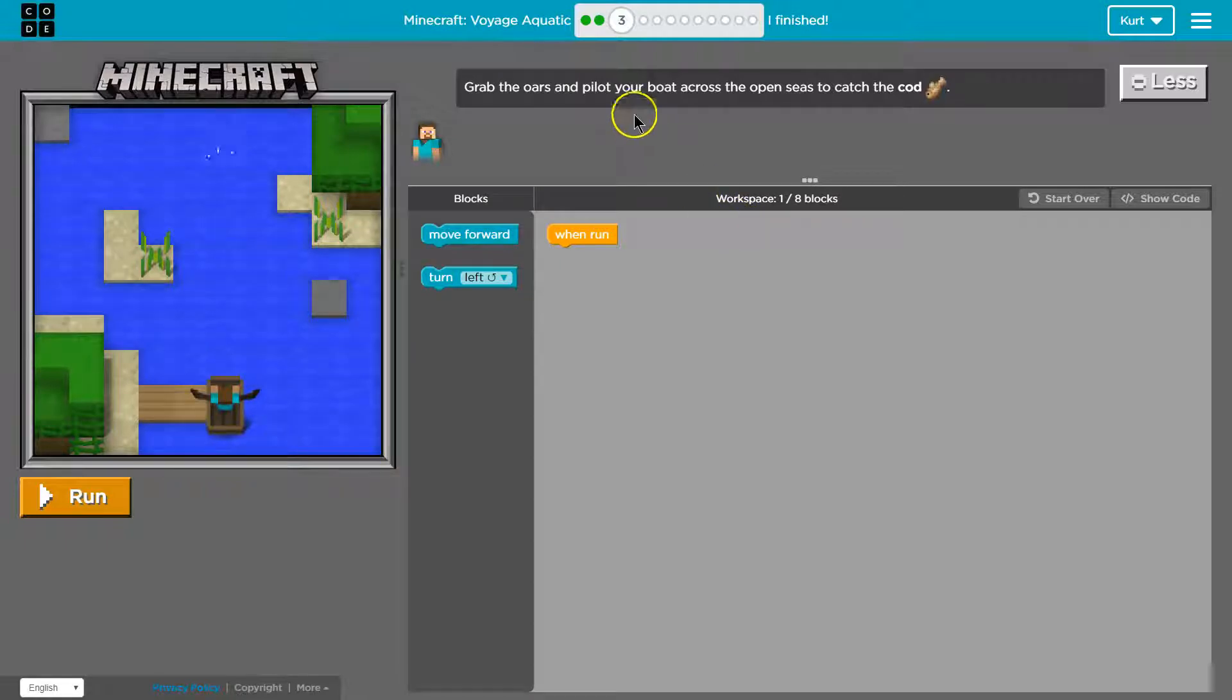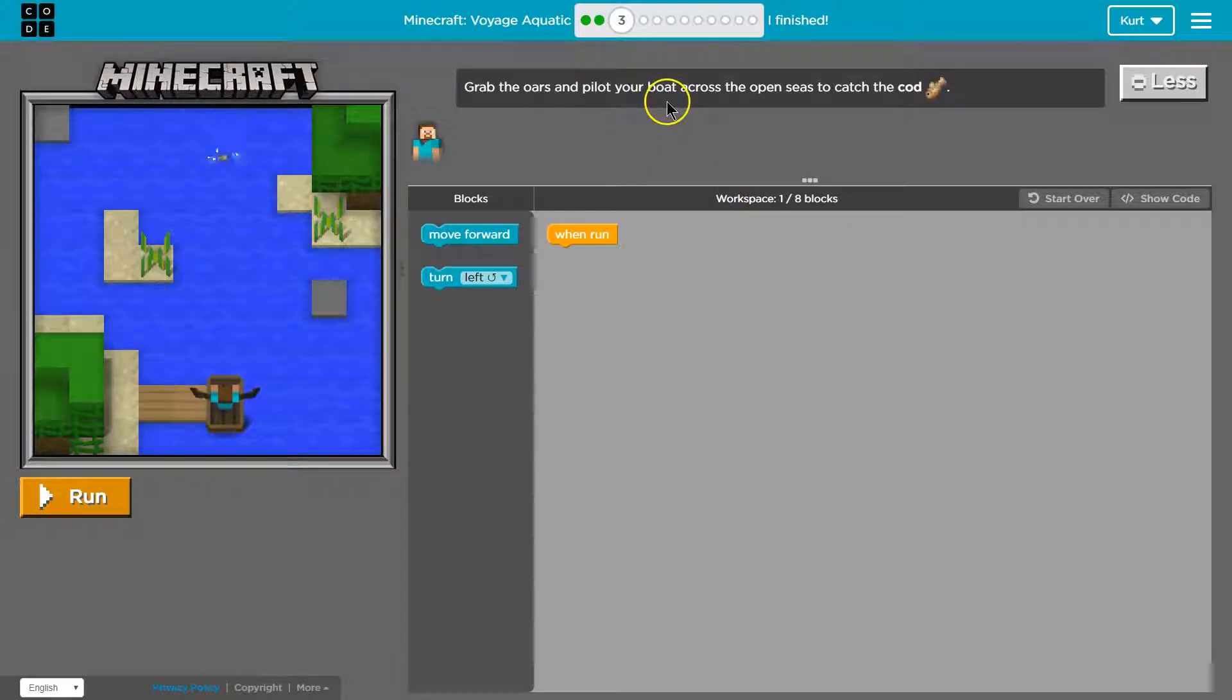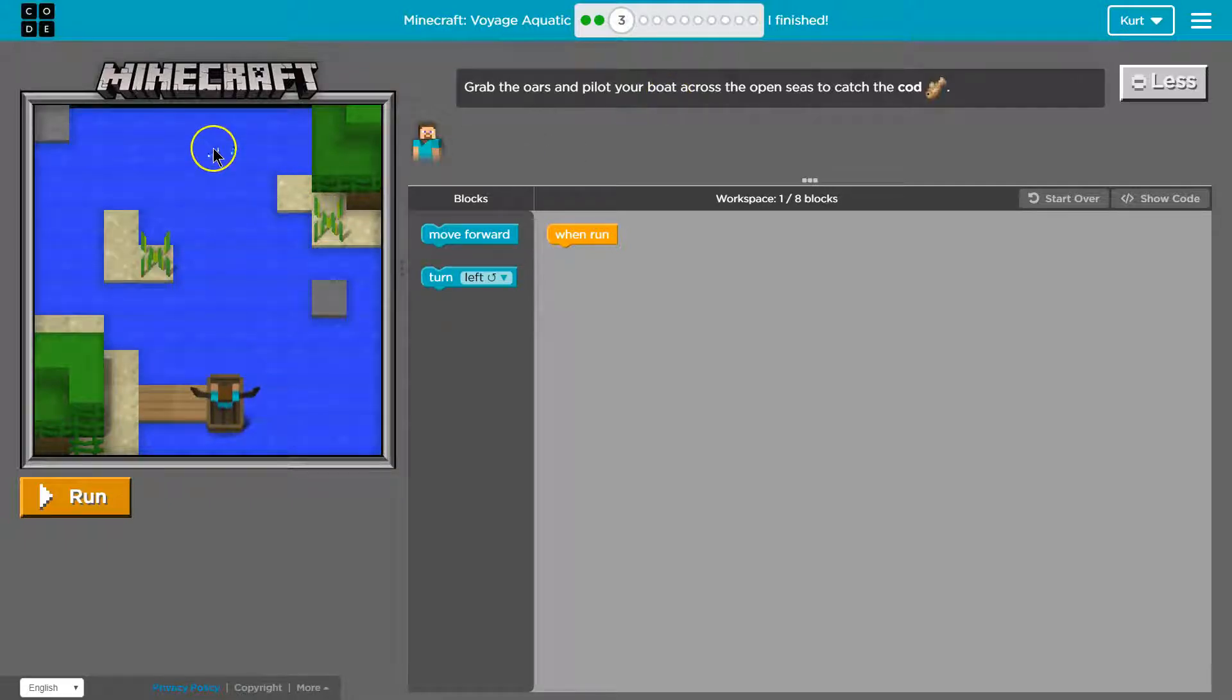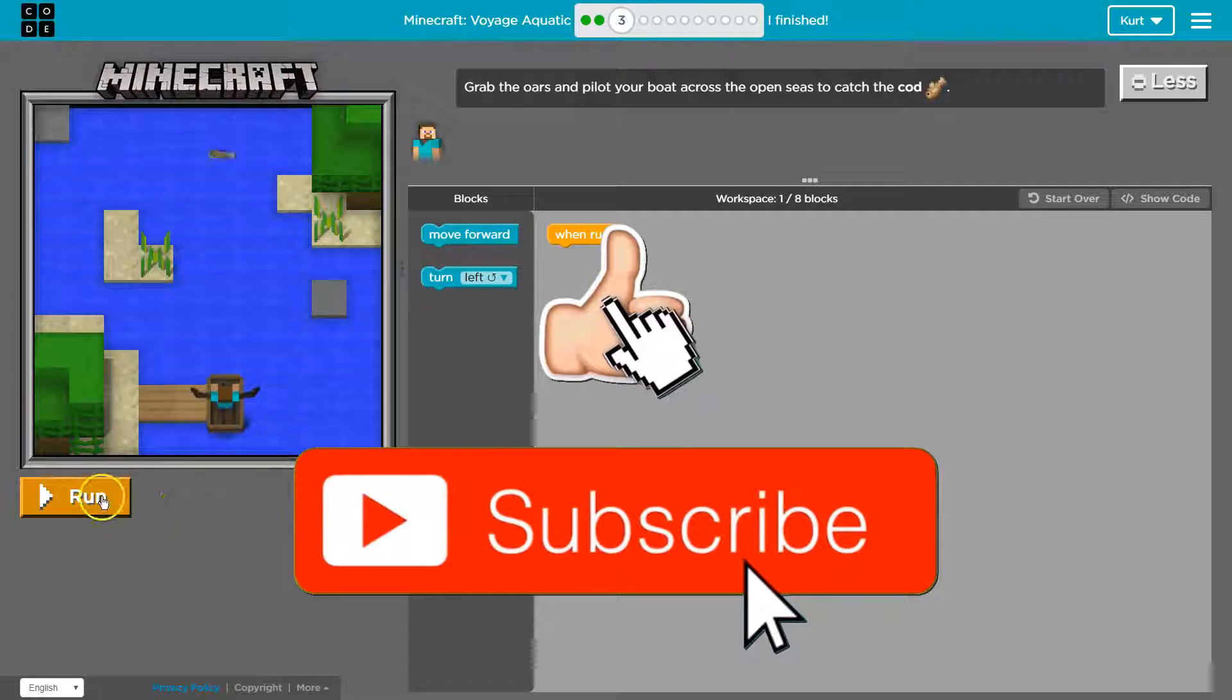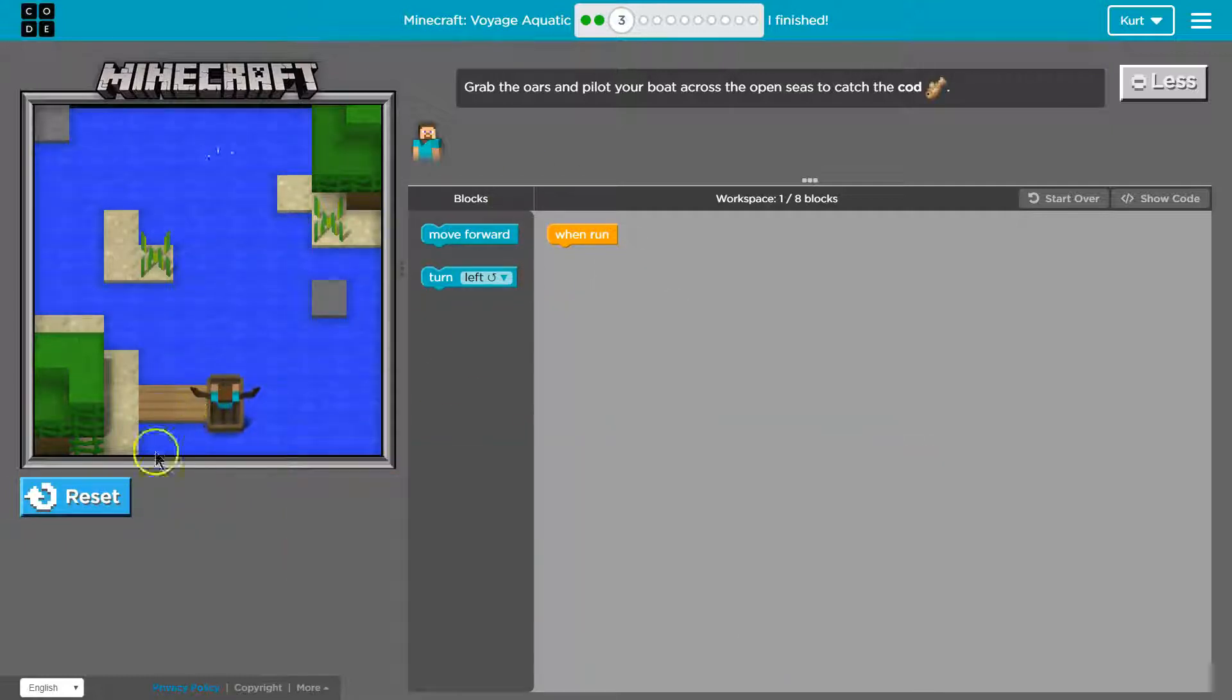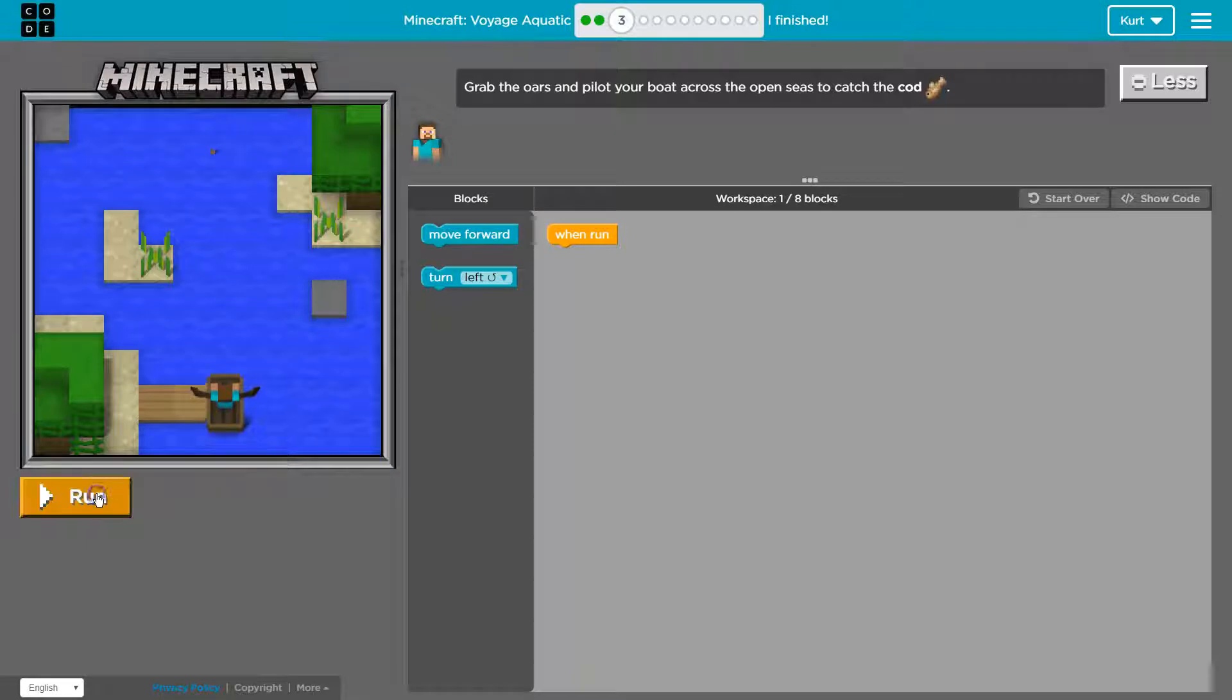Let's read our instructions. Grab the oars and pilot your boat across the open seas to catch the cod. I see a cod. And remember this is the game area, so if I hit run it's gonna run through the code I have over here. I don't have any, so I might as well hit reset.